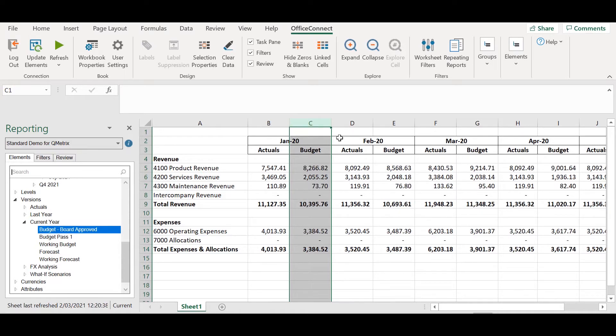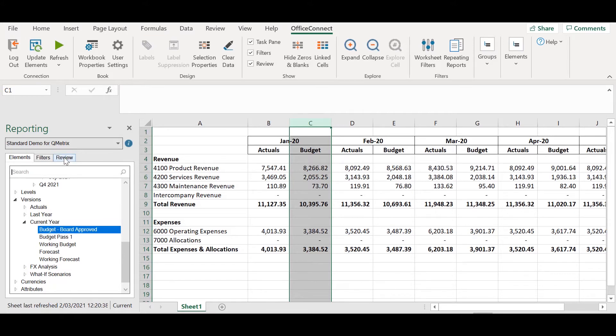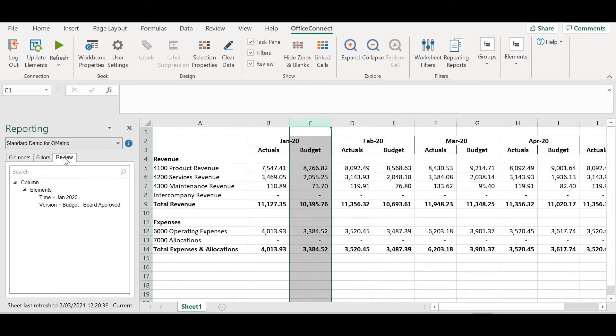I'm going to highlight one of my budget columns. I'm then going to navigate to the reporting pane on the left and select the review tab. Here you will see we've got the elements time being Jan and we have the version being budget.